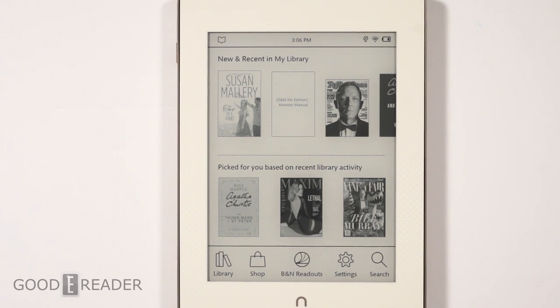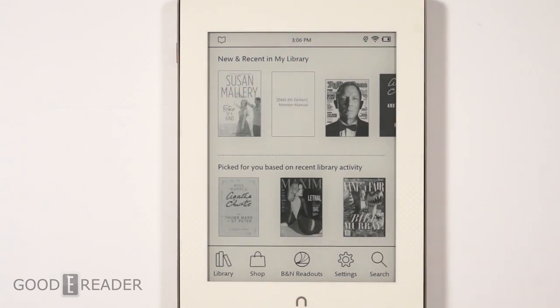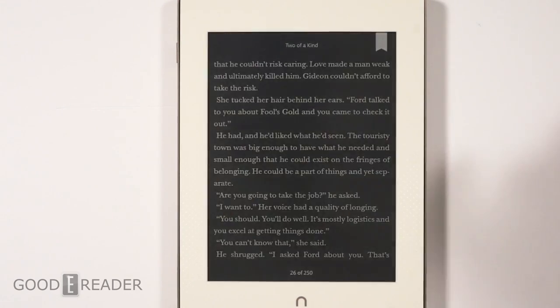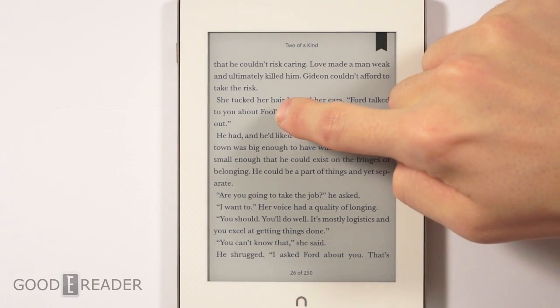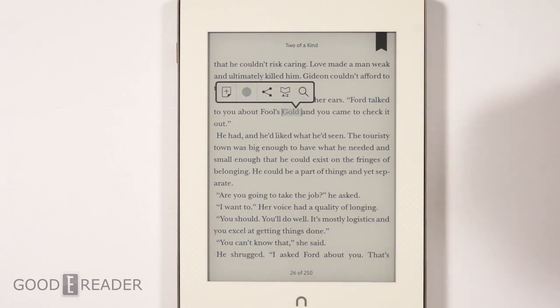Hey everyone, it's Peter here with goodereader.com. We are going to show you how to access the hidden web browser on the Nook Glow Light Plus. Here are the steps: click on a book, then press and hold — long press — on any word.